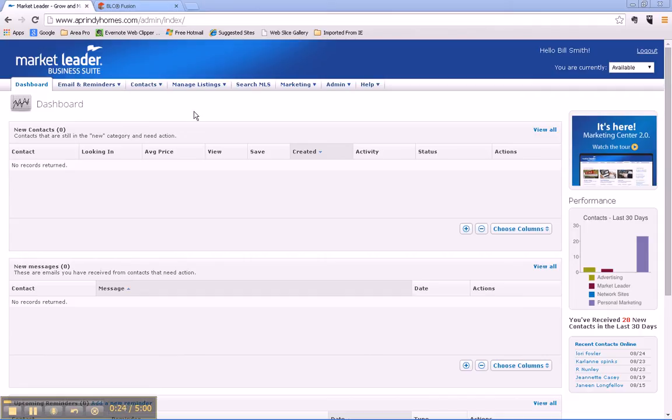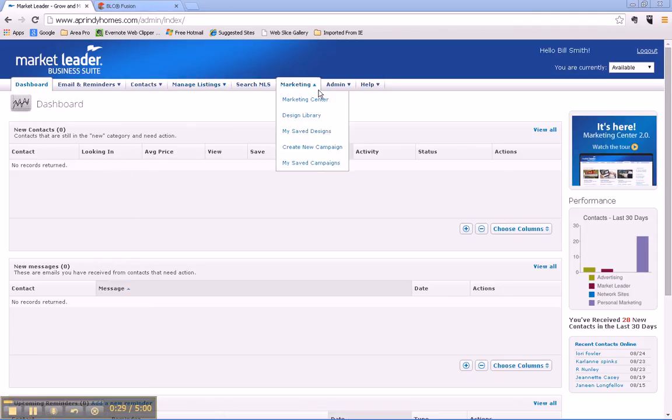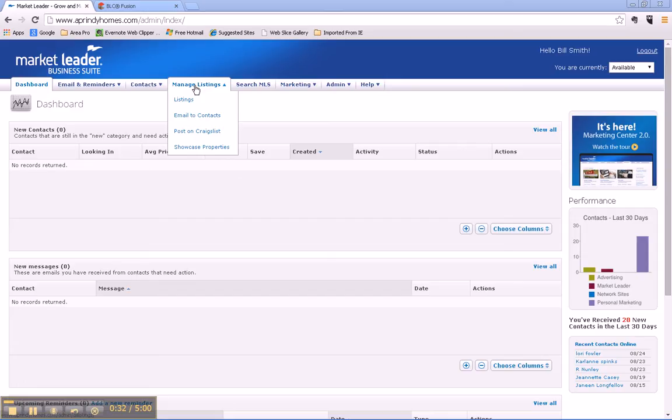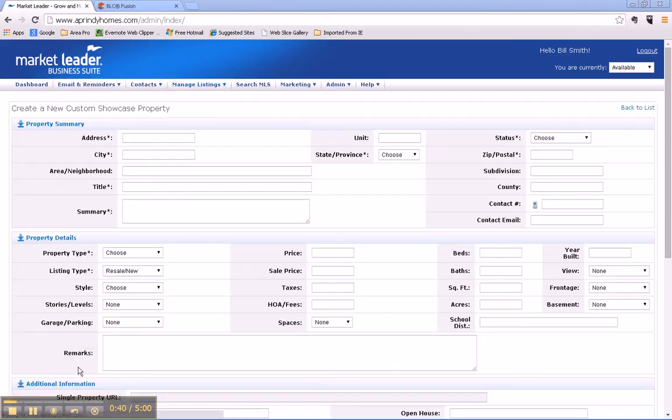Go over here to your tabs along the top of the page. Always start out in your dashboard, move on here to Manage Listings, and to Showcase Properties. Right down here is a link to add a showcase property, so just click on that and it brings up the form to add a property.